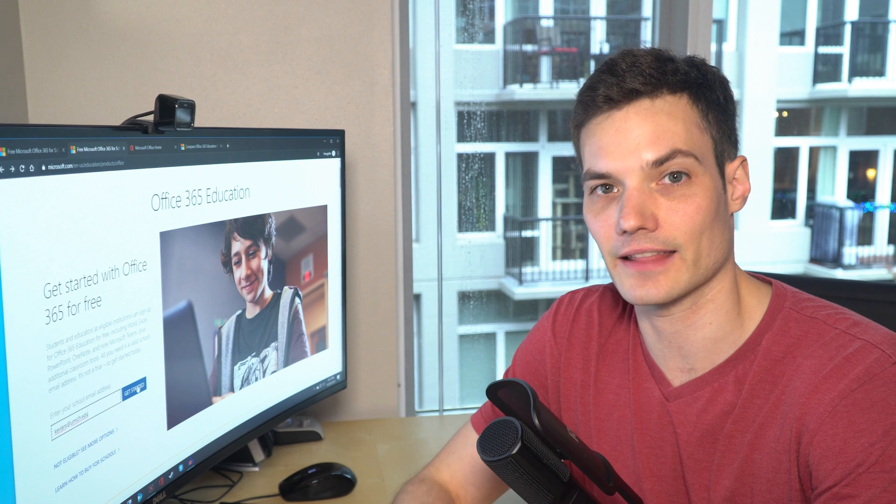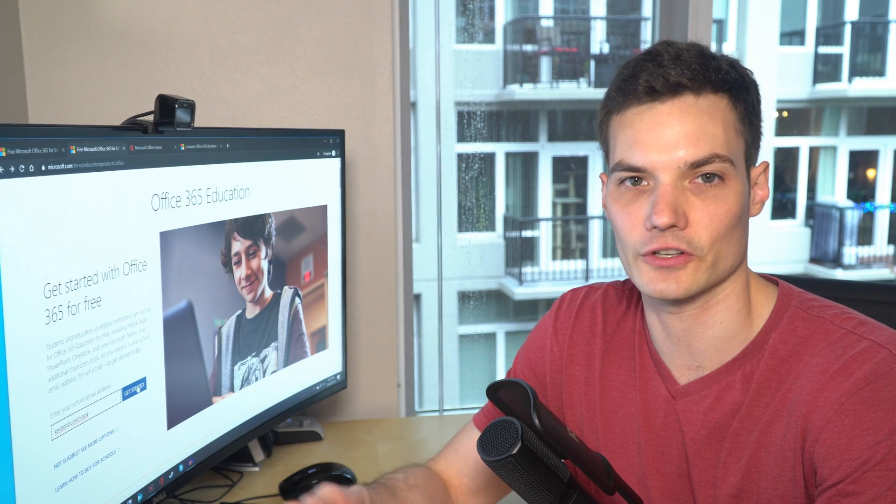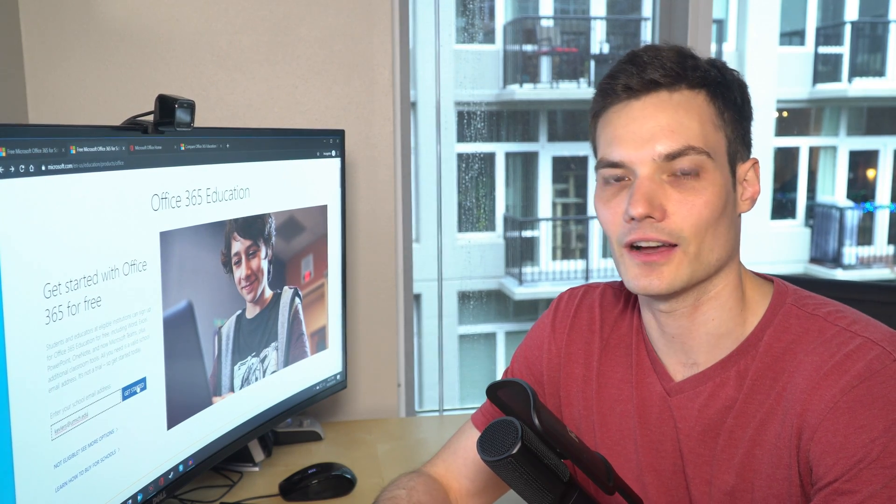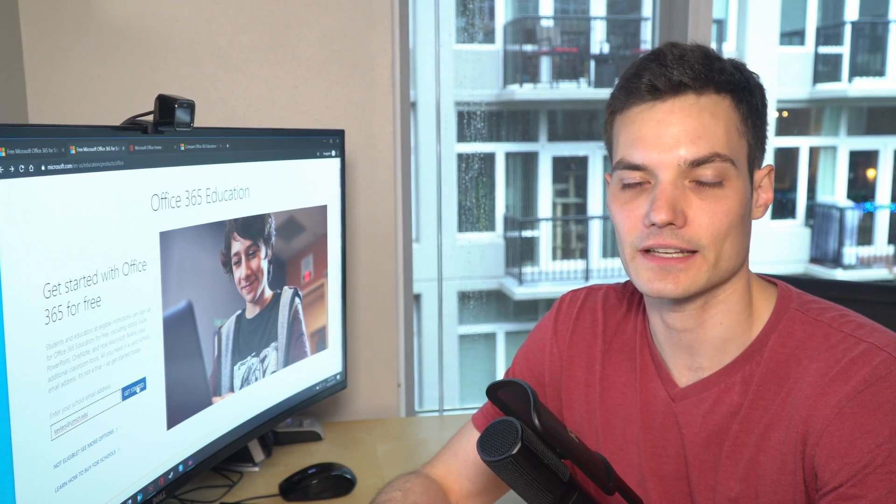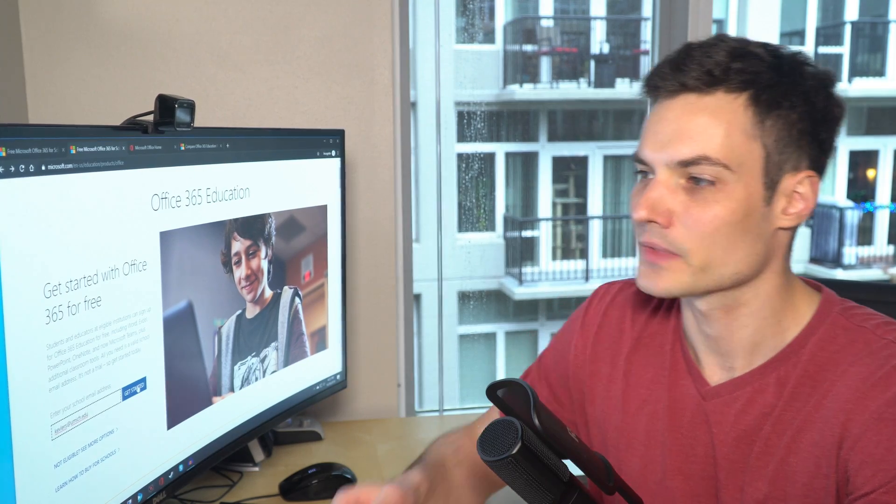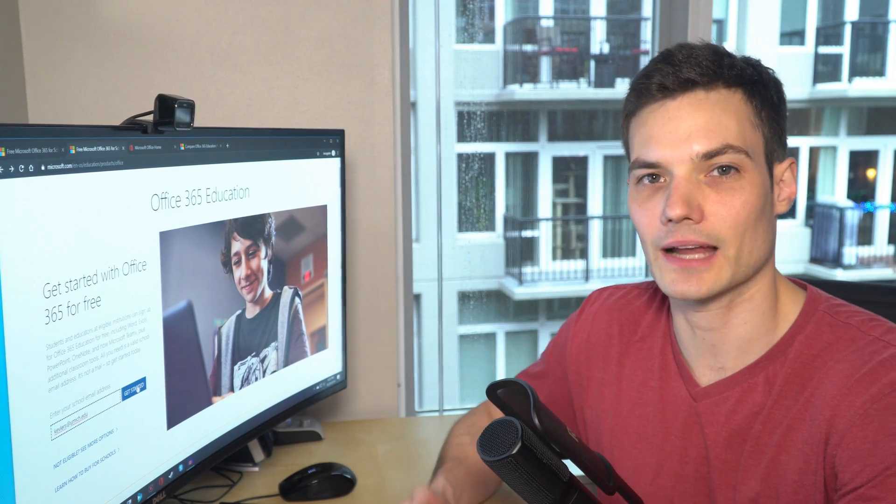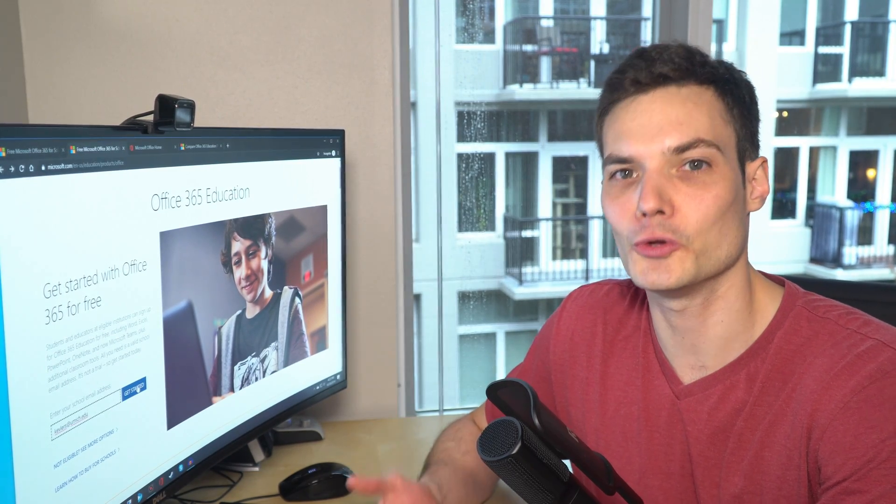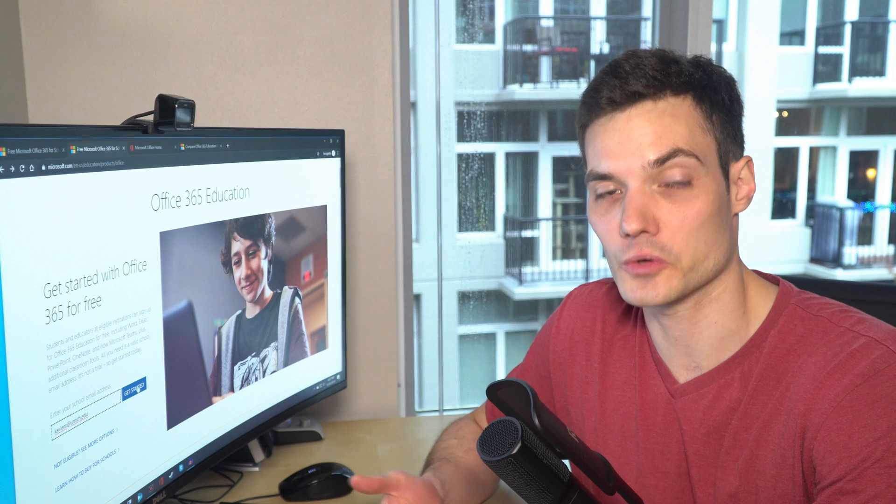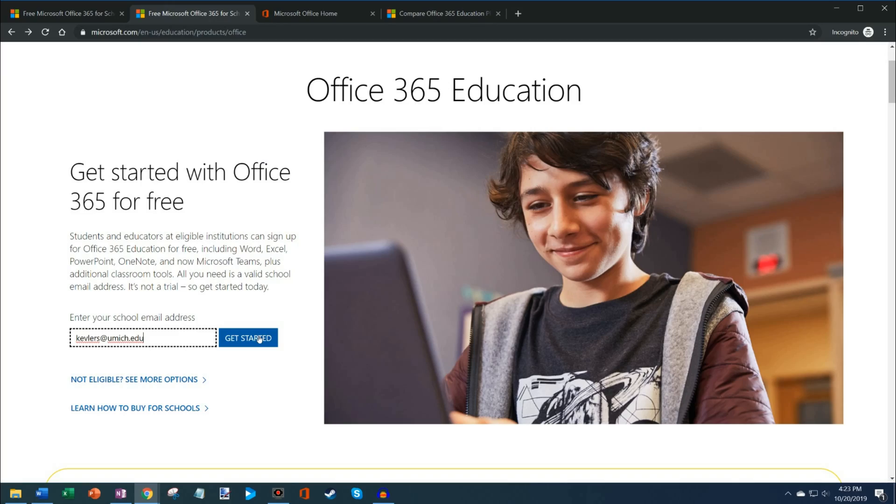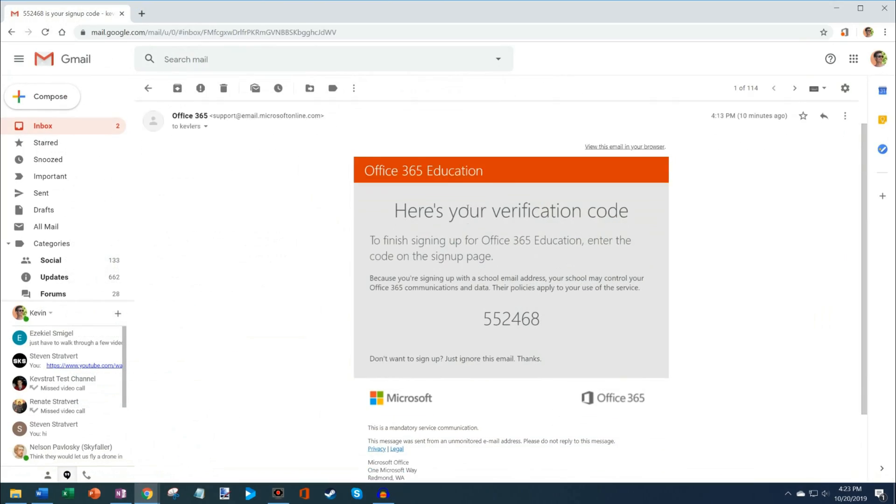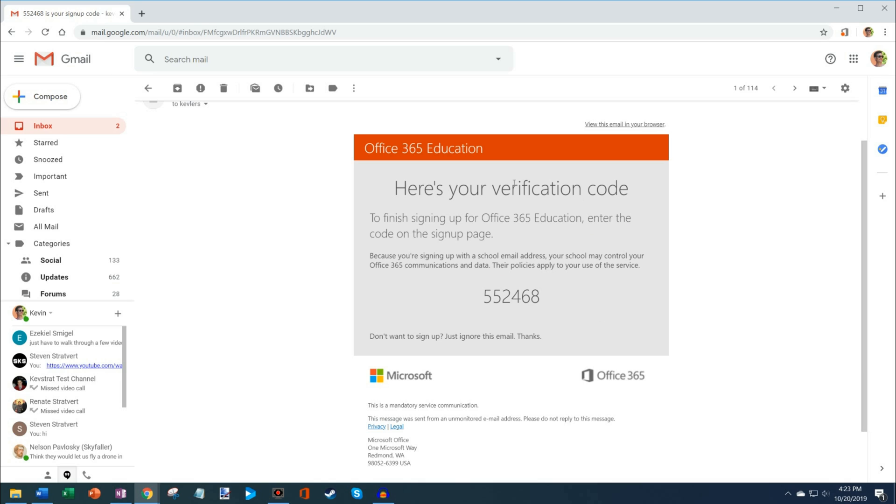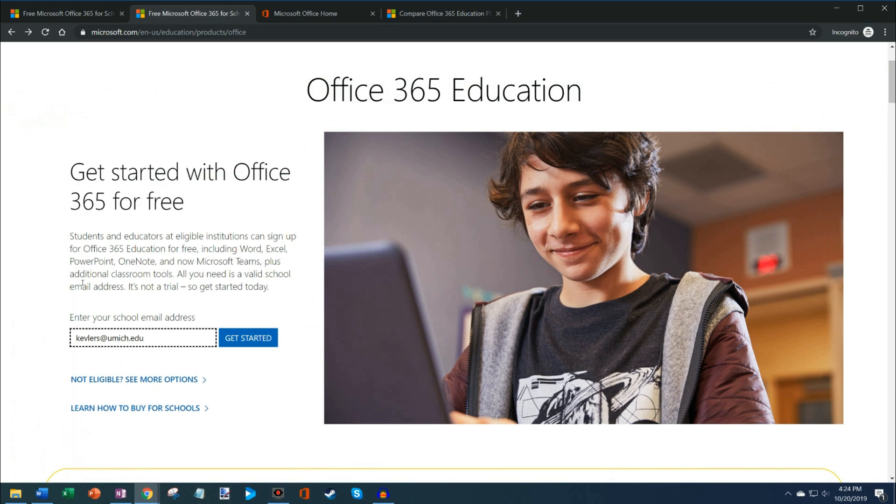Once you click on get started, that'll bring you to a form where you fill out your name, your date of birth, and then you also have to enter a verification code. They actually want to confirm that you do in fact go to that educational institution. In your email, you should receive something that looks like this with your verification code, and then you'll enter it in and that confirms that you have access to Office 365 Education.